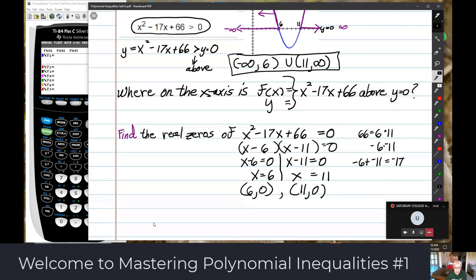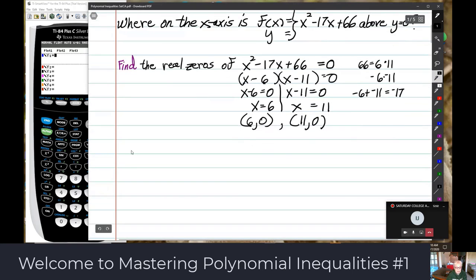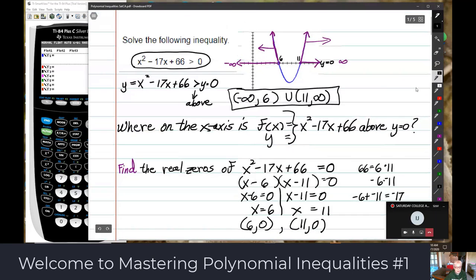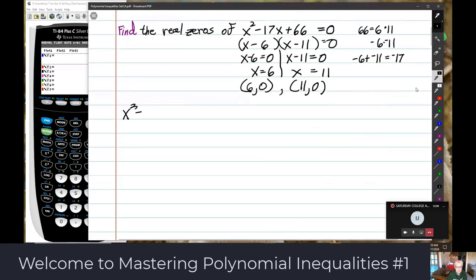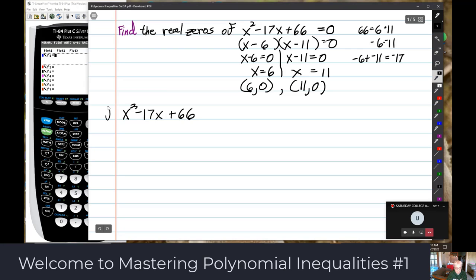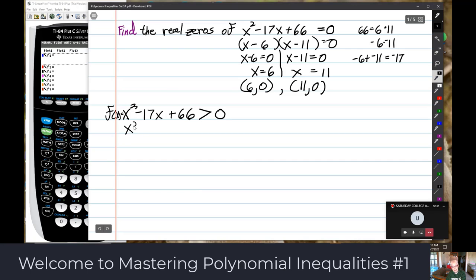We're looking at this without a graph. So x squared minus 17x plus 66 — where is it above the x-axis? The first step is always going to be to find the zeros. That's what they had to do in the Middle Ages too.